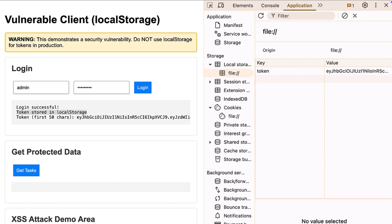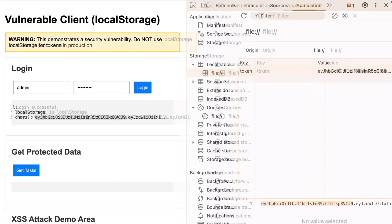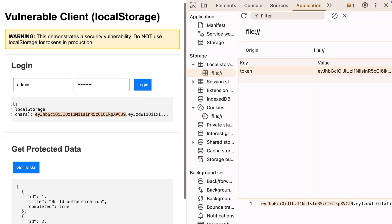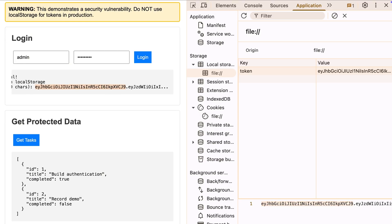Let me grab some protected data to show this is working. Works perfectly. The token's doing its job. But here's where things get interesting.